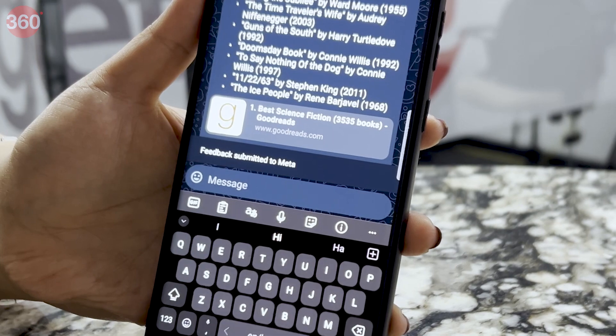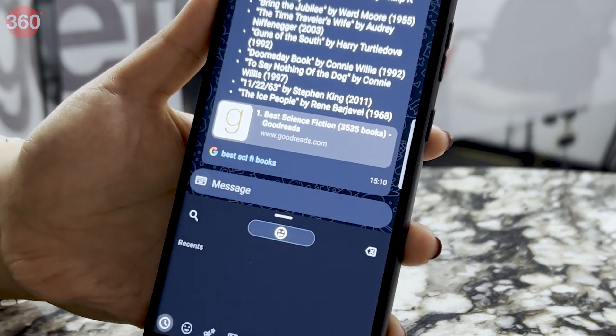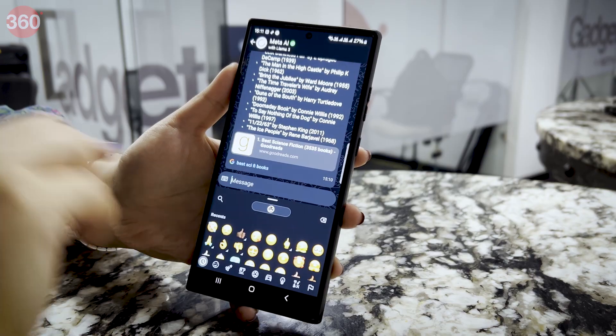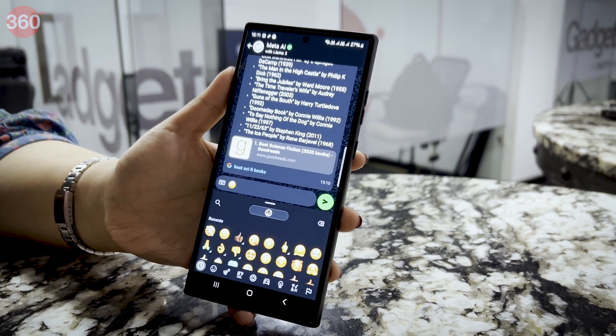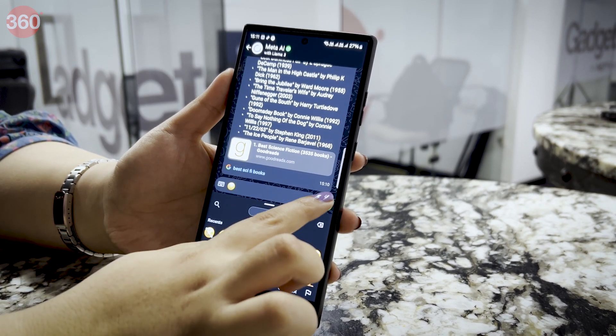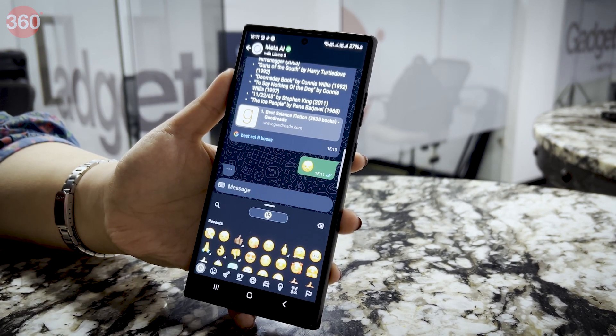You can also give feedback on Meta AI's response by clicking thumbs up or thumbs down. Interestingly, Meta AI also responds to the emojis that you send. Take a look.